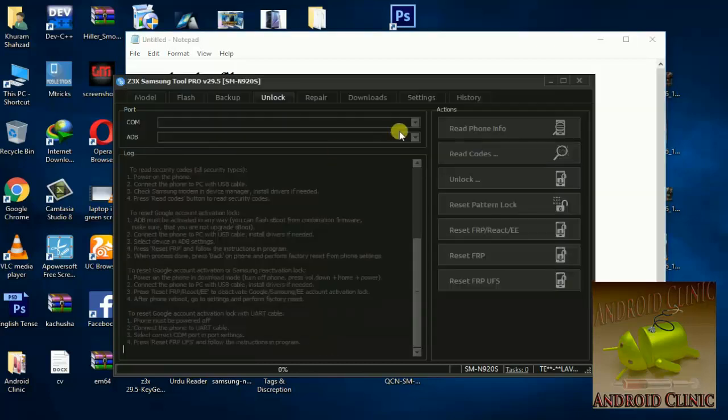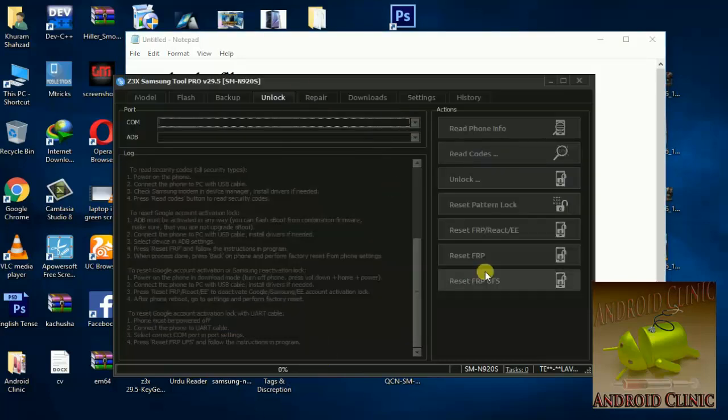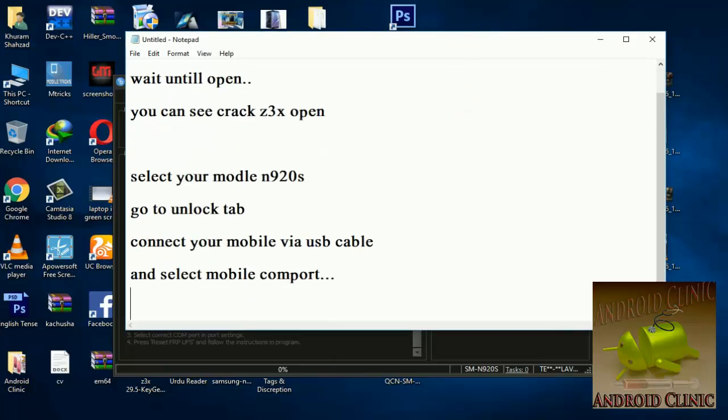Install Samsung drivers if needed and connect mobile via USB cable. After connecting, select mobile in COM.